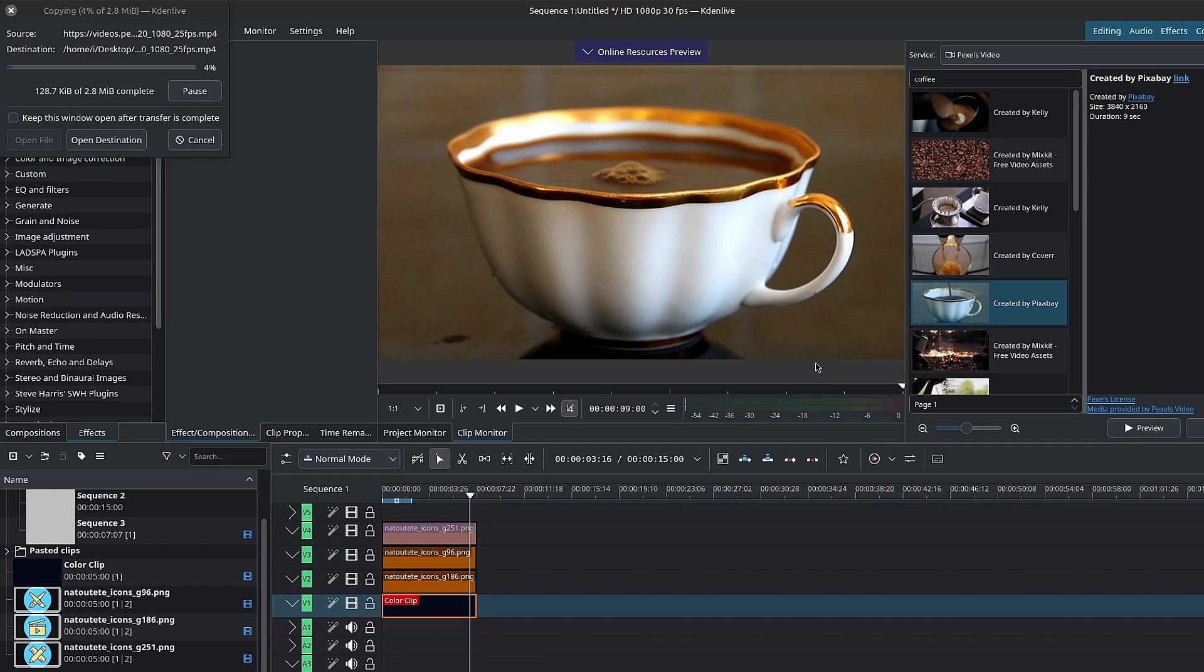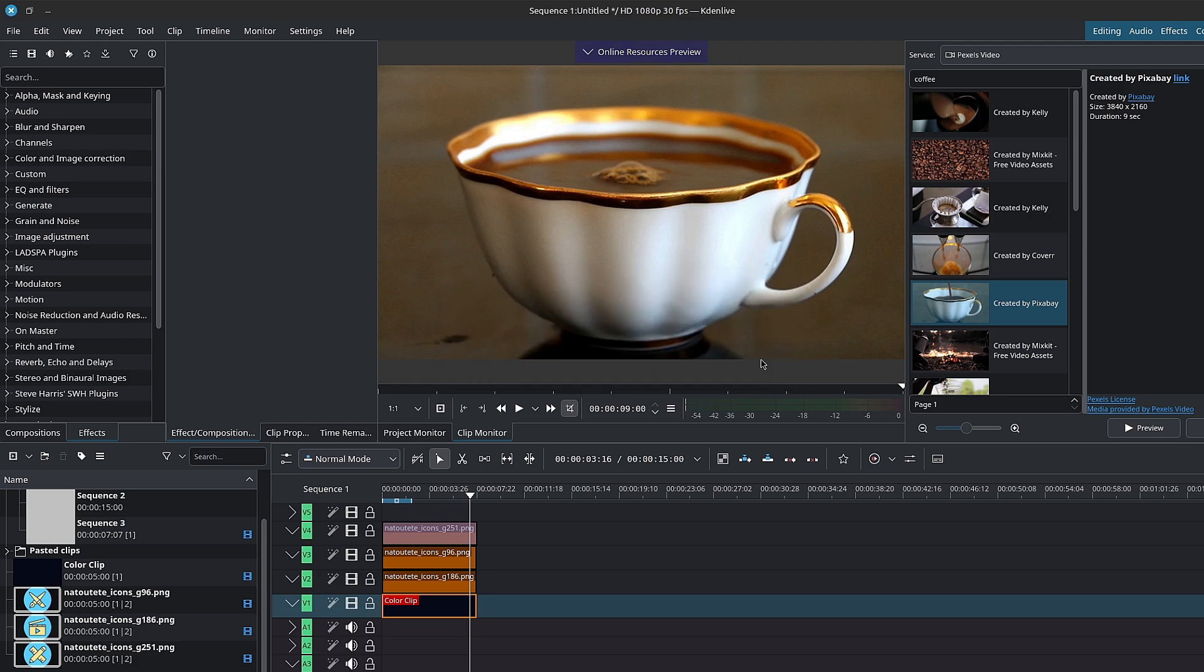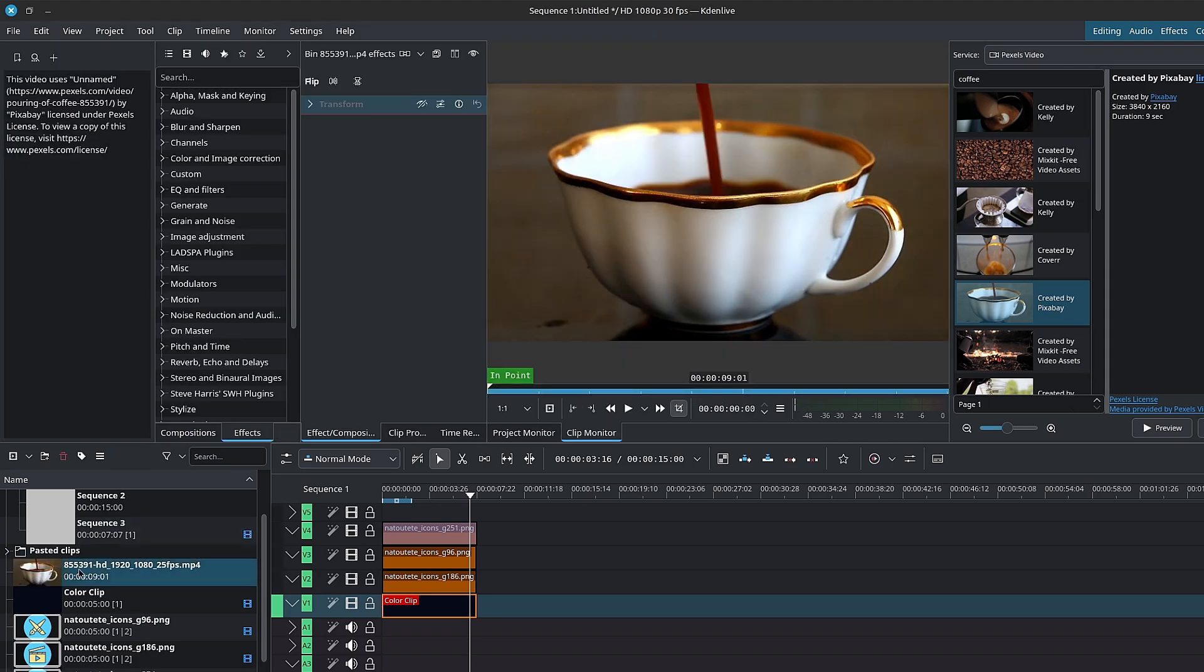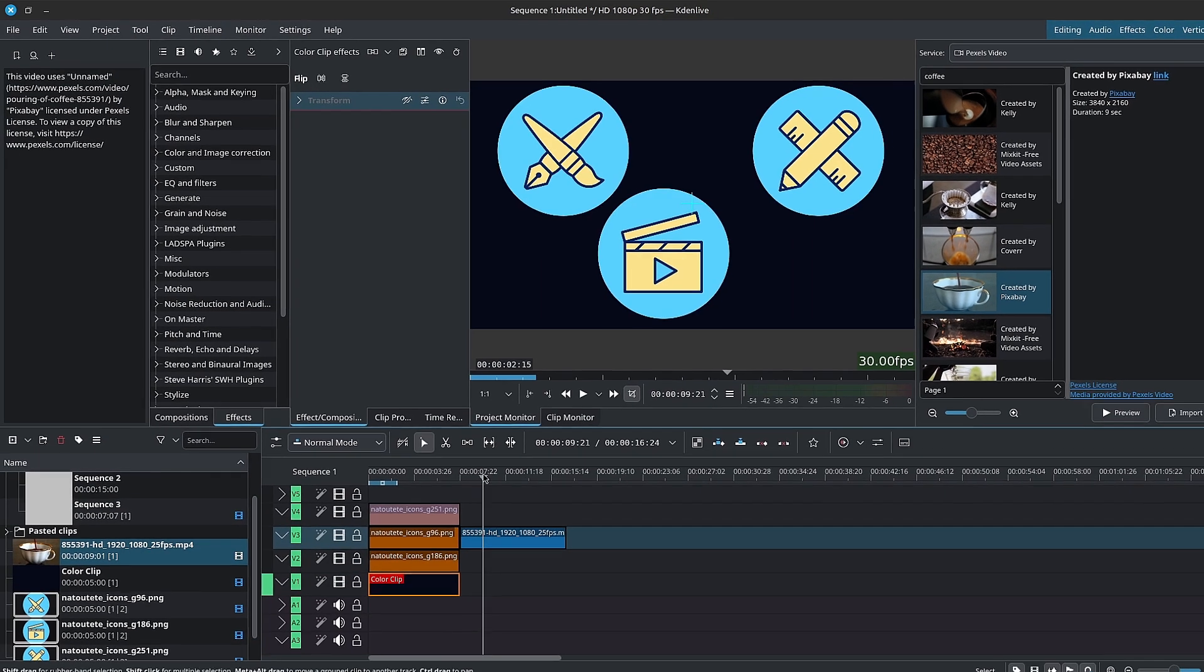You can type and search for what you're looking for. You can either preview it or download the assets. The faster your internet connection, the faster this will go.